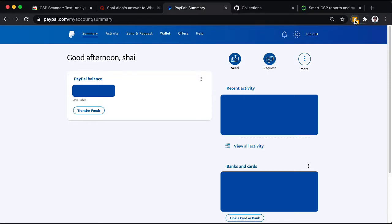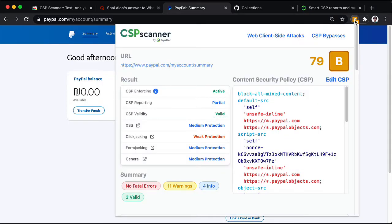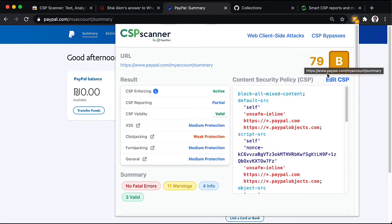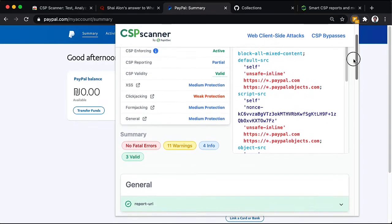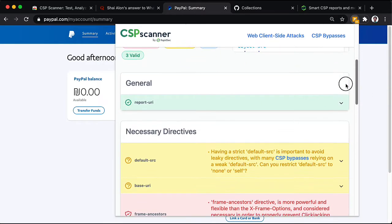Again, clicking the badge icon, we can see that this site has a more acceptable grade, AB. Now, let's go into the details.